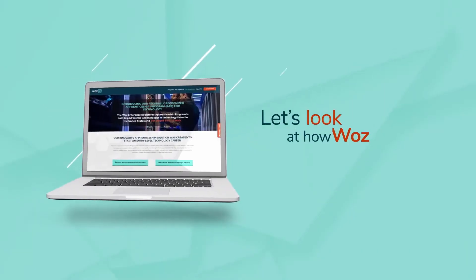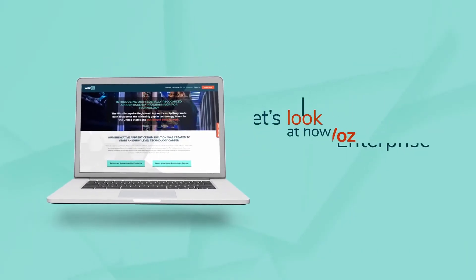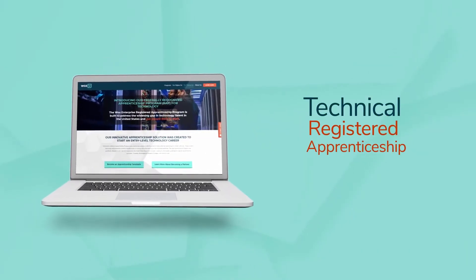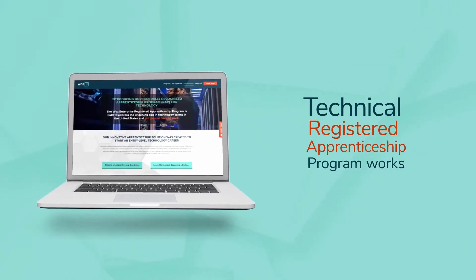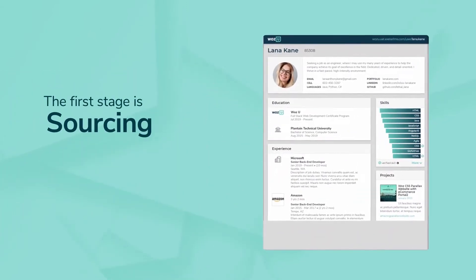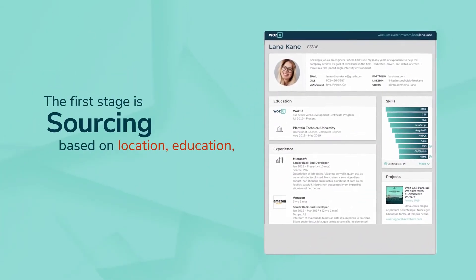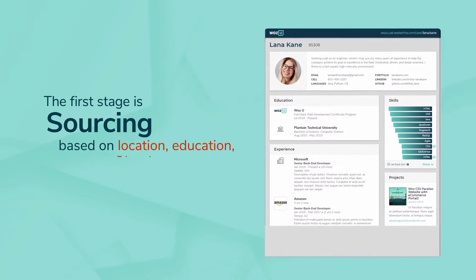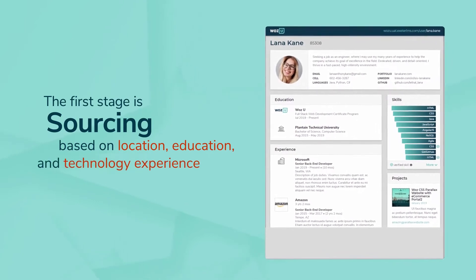Let's look at how the WAAS Enterprise Technical Registered Apprenticeship Program works. The first stage is sourcing, where we shortlist candidates based on location, education, and technology experience.